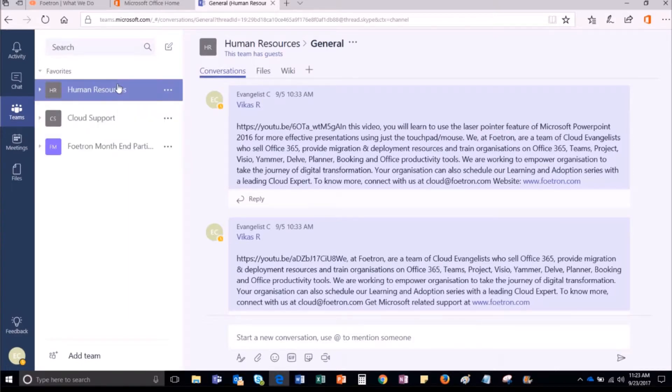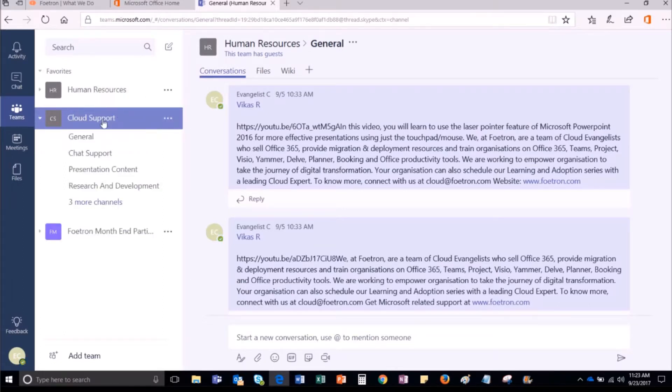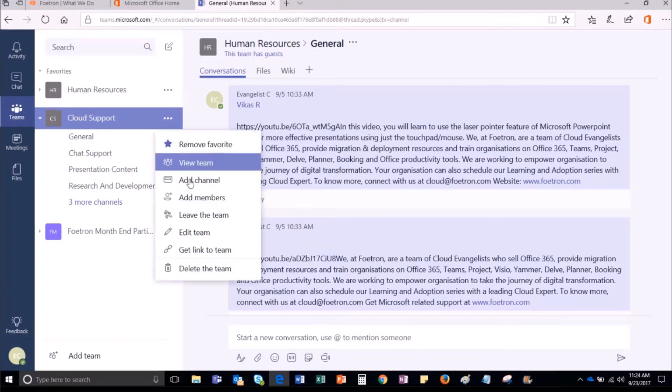Now, select the team whose members you want to see. For reference, let me select Cloud Support Team. To view the members of Cloud Support Team, I will have to select the More options represented by three dots in front of Cloud Support Team name.